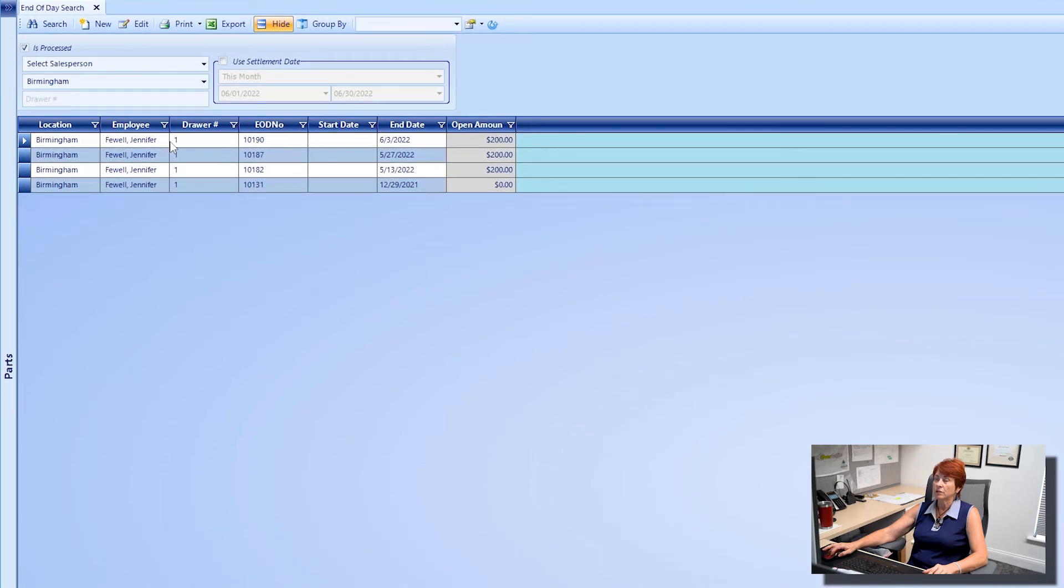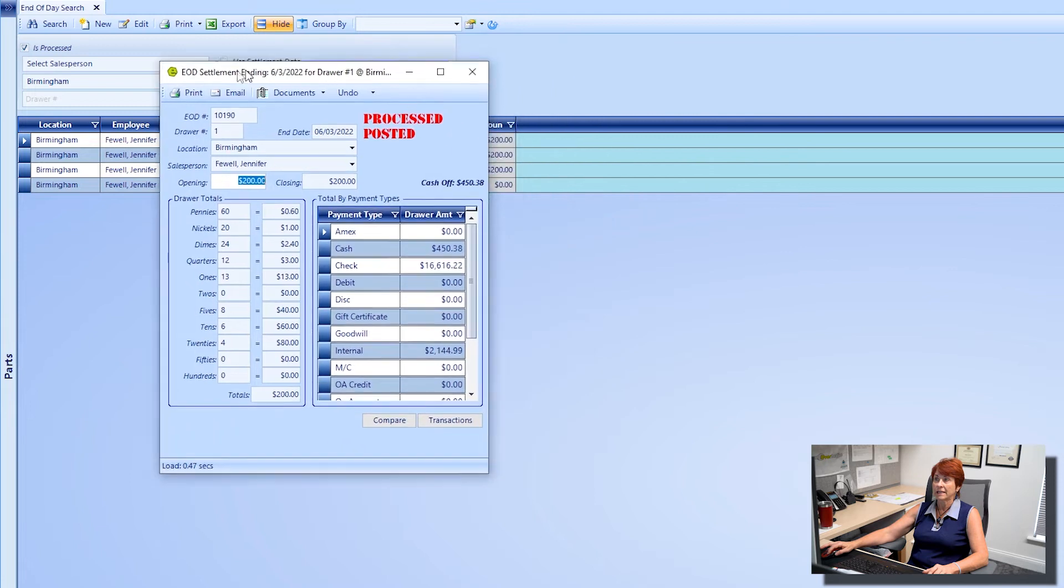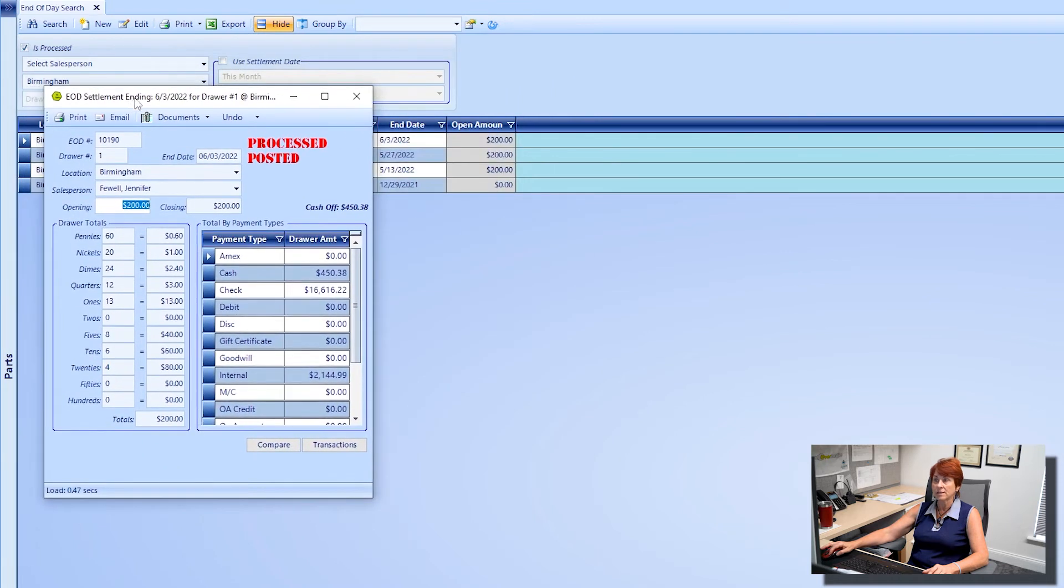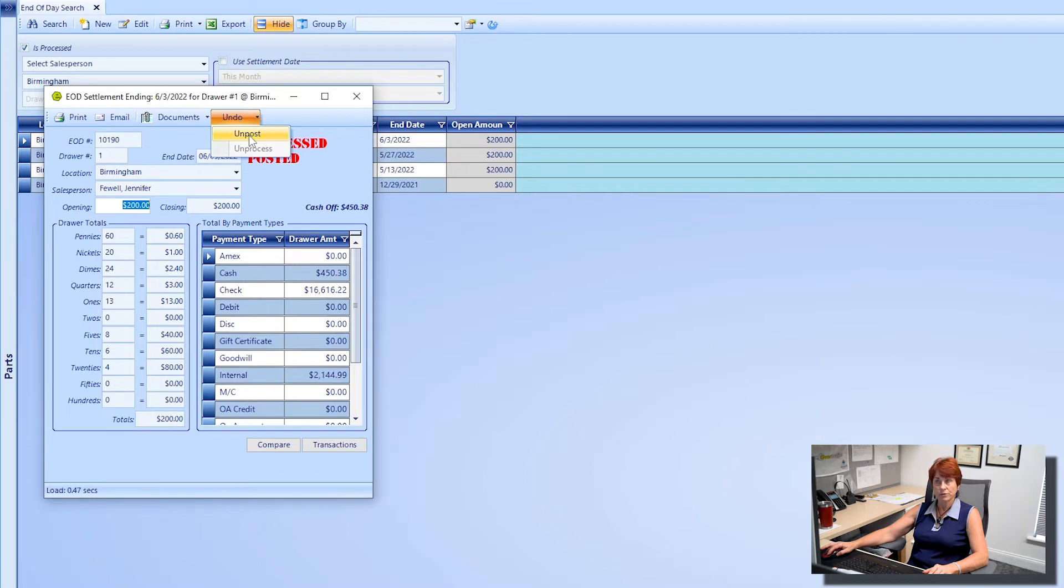I'm going to double click on it and you will now see where it shows that it has been processed and posted. So if there were changes to be made, you would first need to come to undo and unpost your end of day.